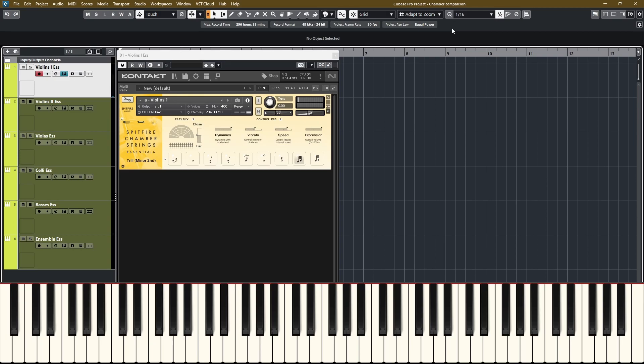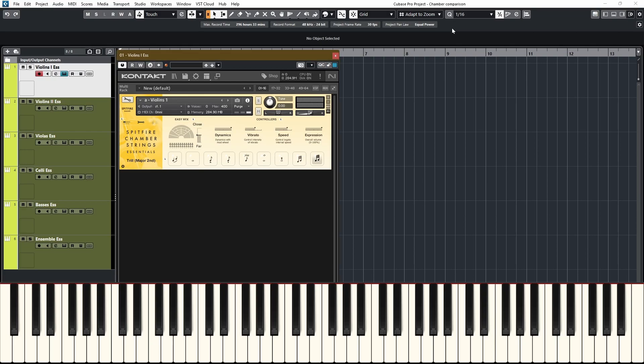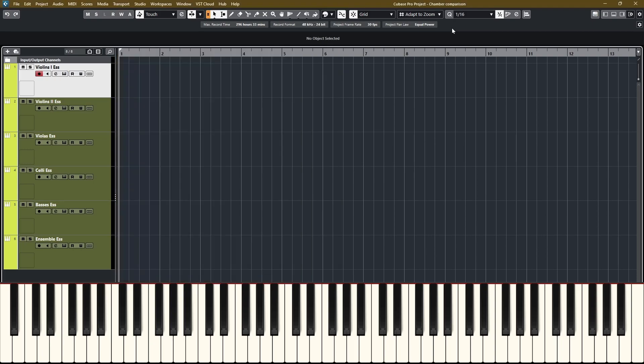The trills also have subtle differences depending on how hard you hit the keys. If I do it softly, you get just a little bit longer first note. And if I hit it harder, it's direct. And I really like it. It's a very small detail, but it really gives you more control and not all the notes sound the same all the time. And then we have the major trills as well.